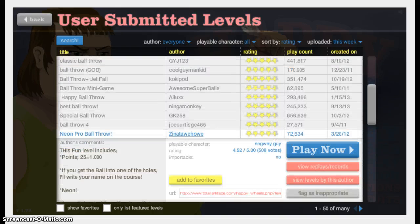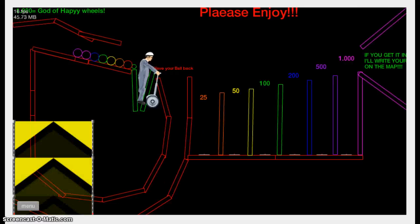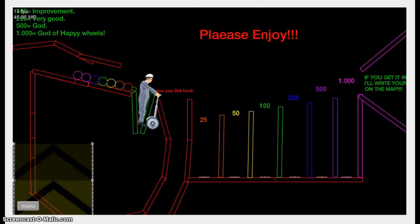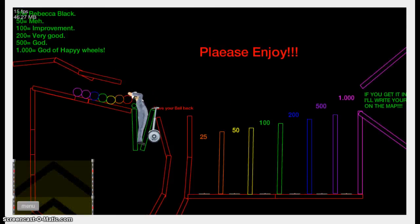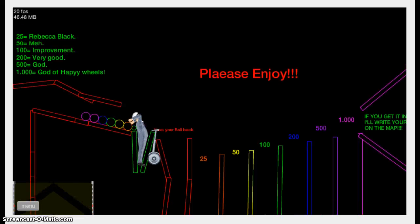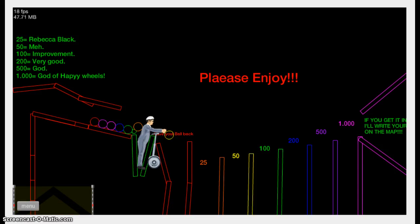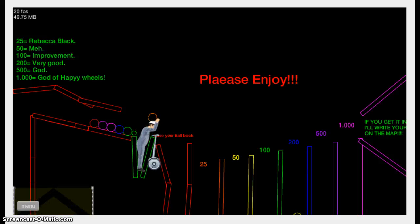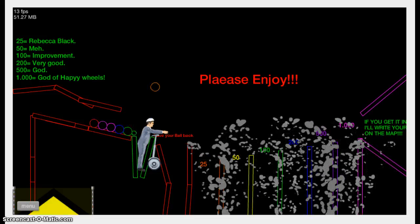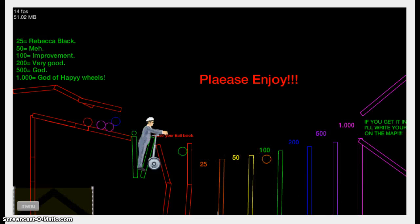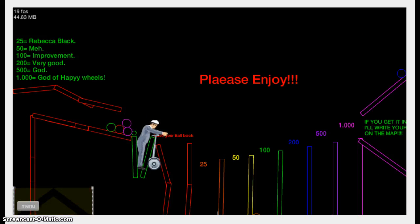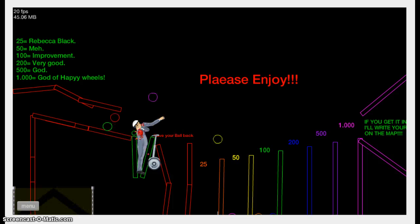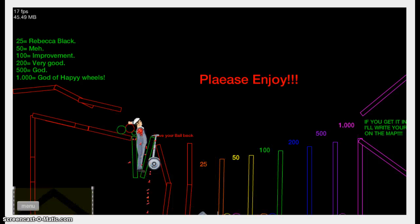Neon pro ball throw. All right, cool. If I get it in there, he'll write my name on the map. Shit. Okay, good. I'm going to get it in there. I'm going to write my name on the map. Get it, Jesus? This ball is really... Wow. All right. I'm getting it in there. Straight shot. Look at that. All right. Come on.